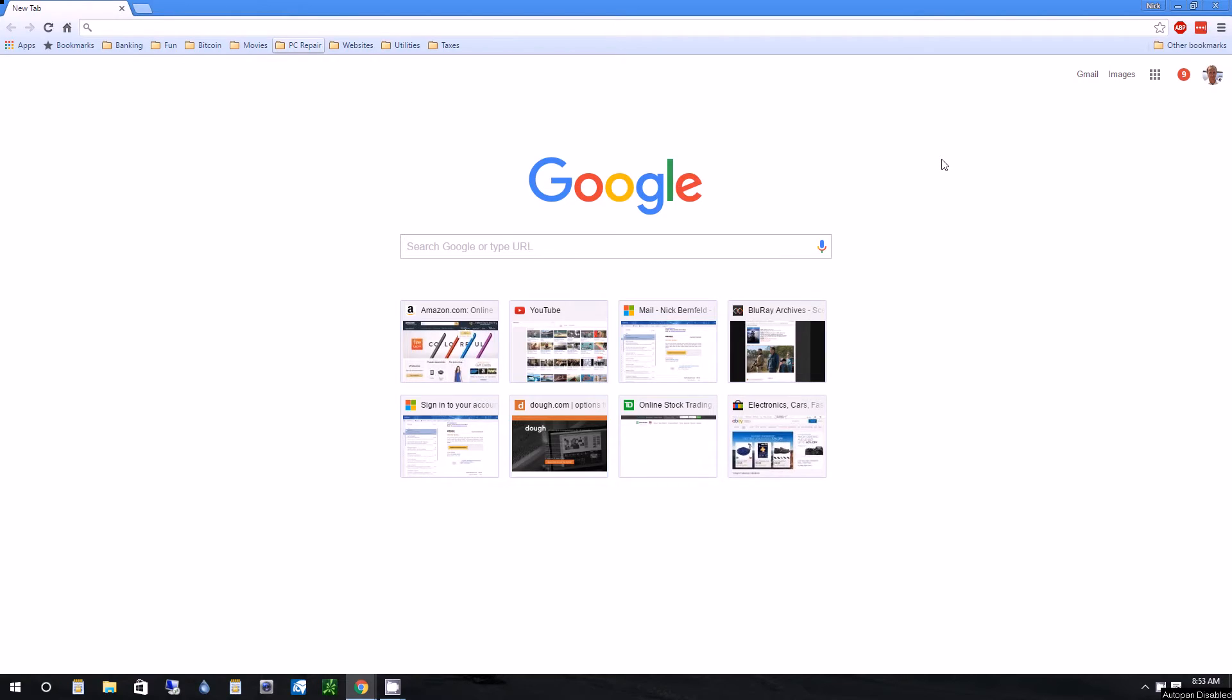Hello, this is Nick from ReviewOutlaw.com. I want to show you a quick fix for something that's kind of annoying on Google Chrome.